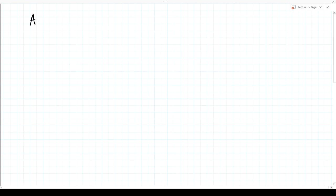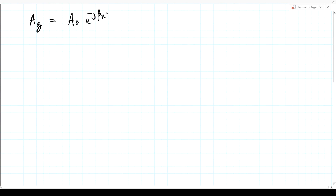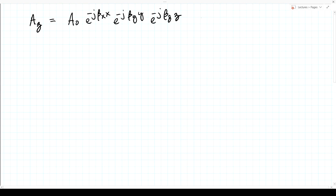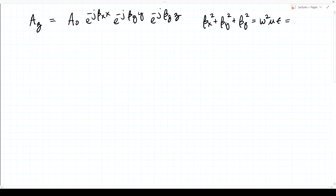Let's begin by considering a plane wave described by the z-component of a magnetic vector potential: A_z = A_0 e^{-jβ_x x} e^{-jβ_y y} e^{-jβ_z z}. For this to be a solution of Maxwell's equations, we must have β_x² + β_y² + β_z² = ω²με = β².